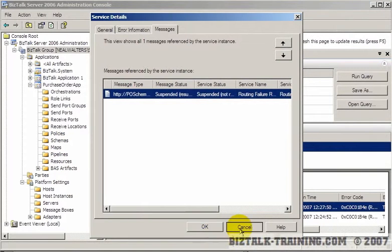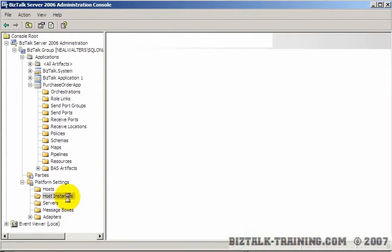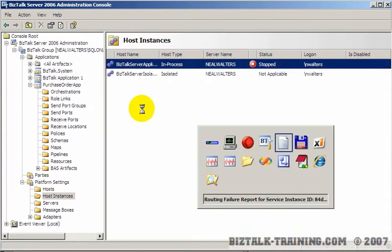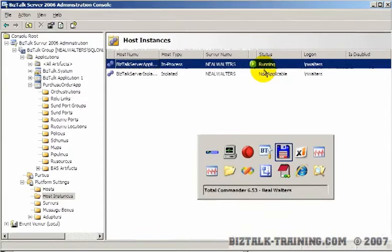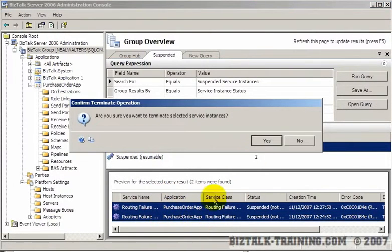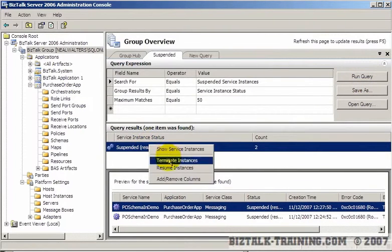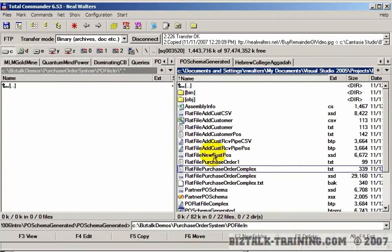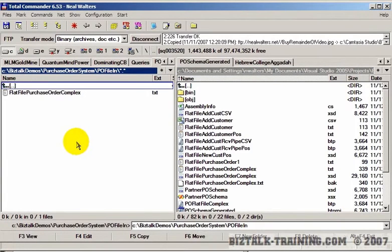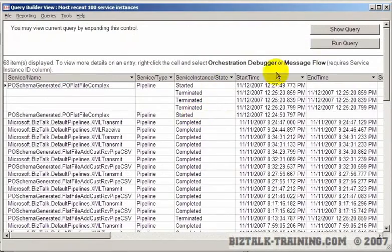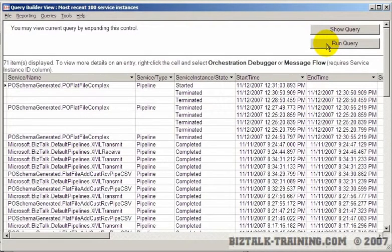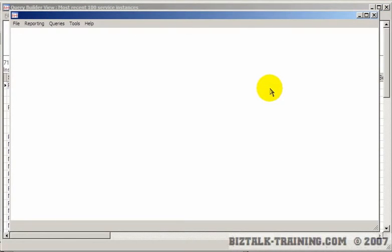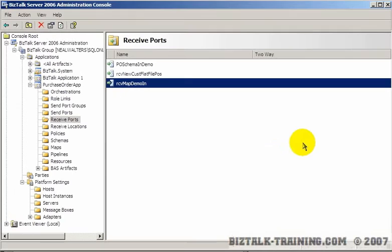I'm going to try one more thing. Since we changed the map, added the map to the Receive Port, I'm going to cycle the BizTalk Host and see if that makes any difference. And what I'll do is I'll terminate right here all these. So we have an empty list of suspended messages there. Drop the file again. Back to HAT. And we do have the same problem. Just to confirm that, right click message flow.